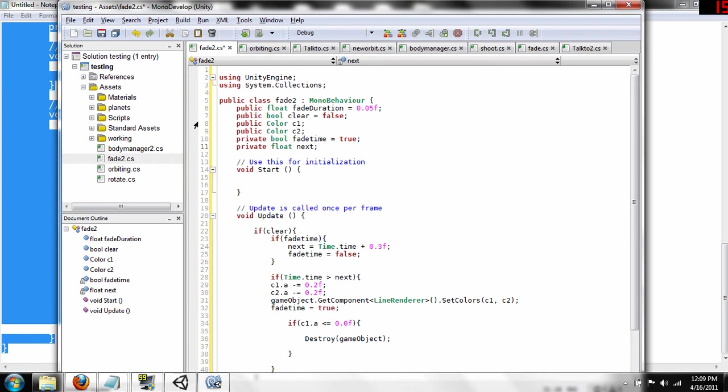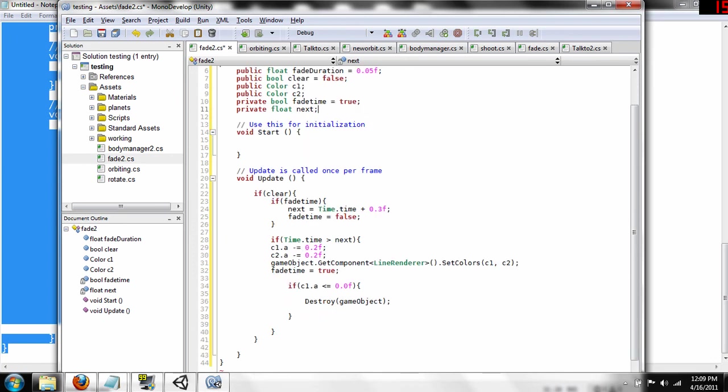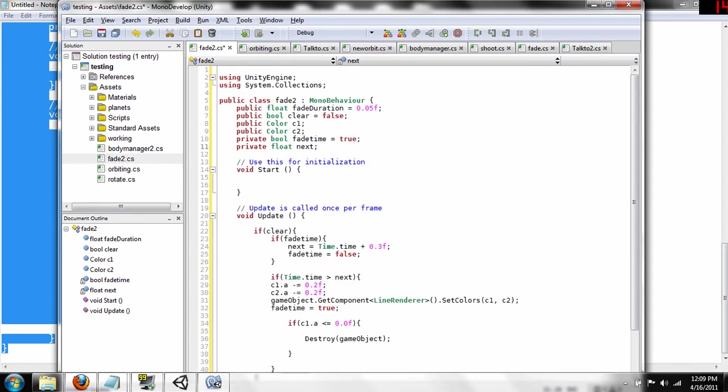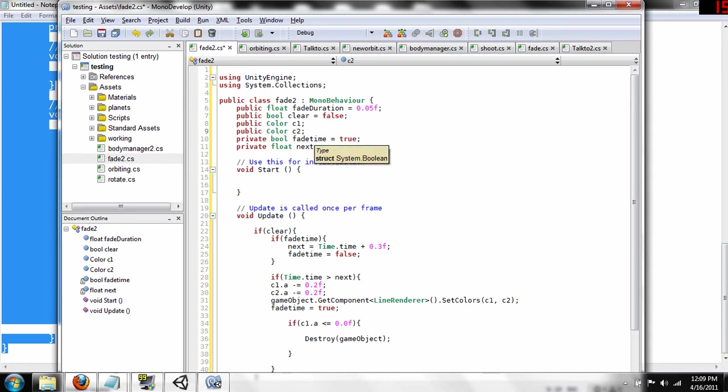And fade duration, this gives us the amount of time it takes for it to fade to completely clear. Boolean clear is just a boolean variable that fires, that if it is true, it starts to fade, so once the object hits something in our orbiting script, we set this boolean variable to clear, to true, and then this script activates. So, we're going to do that, then we've got the two colors that we're going to use, because we need that to actually fade it a bit, and then we got fade time, which is a variable we are going to use to show that.